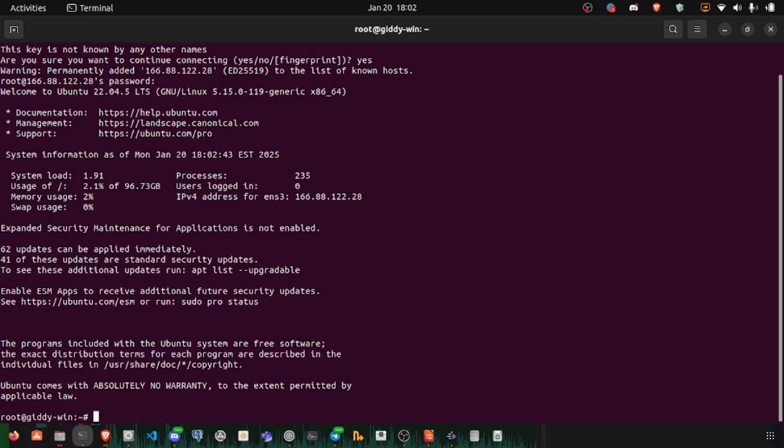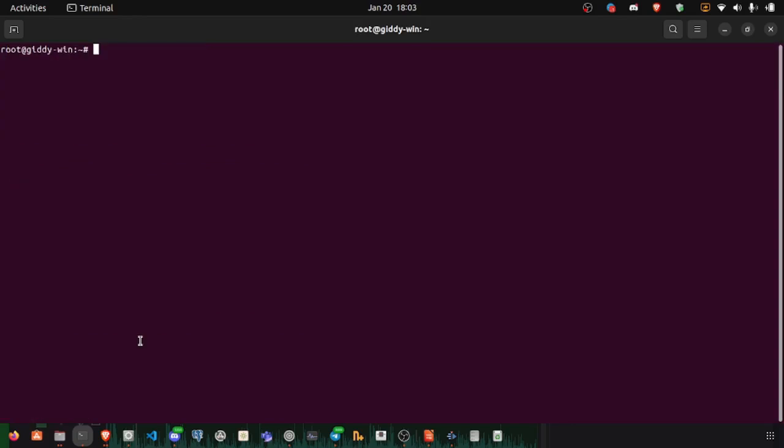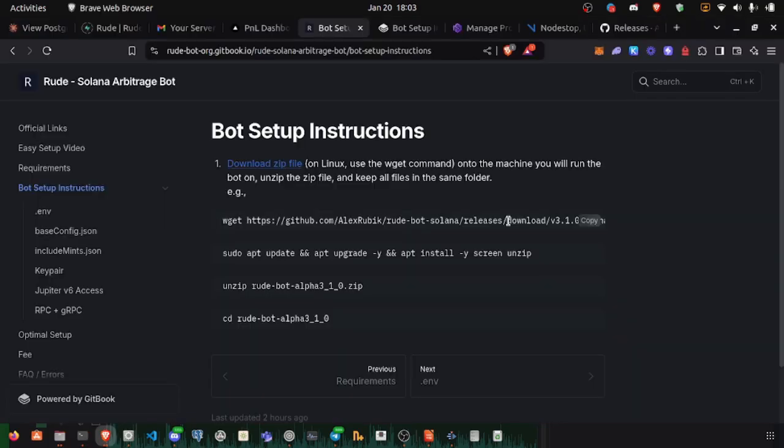Let's download the latest version of the Arbitrage bot. This wget command.